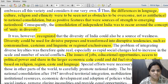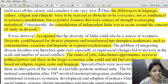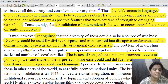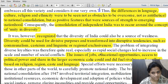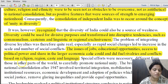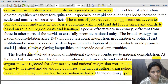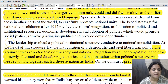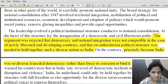It was recognized that diversity could be used for divisive purposes and transformed into disruptive tendencies such as communalism, casteism, and linguistic or regional exclusiveness. Issues of jobs, educational opportunities, access to political power and share in economic resources fueled rivalries and conflicts based on religion, region, caste and language. Still, India as a nation continues to stay united.